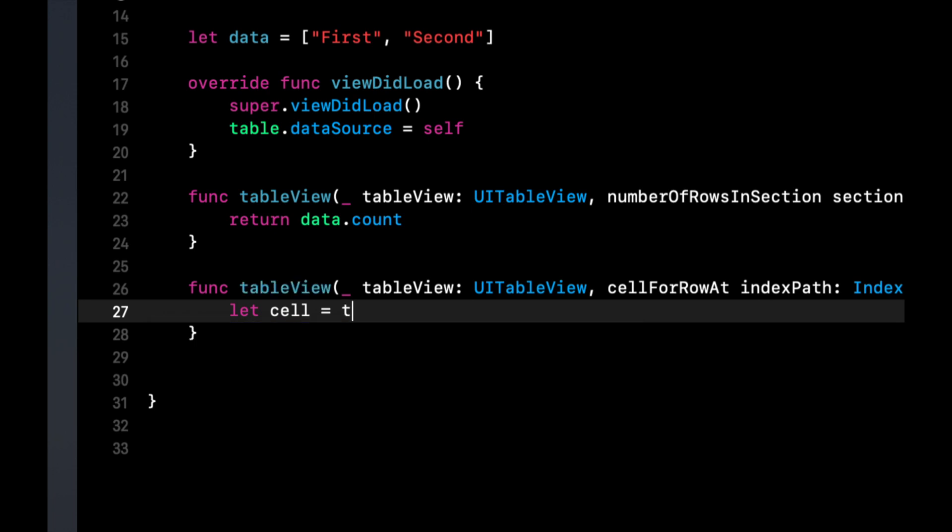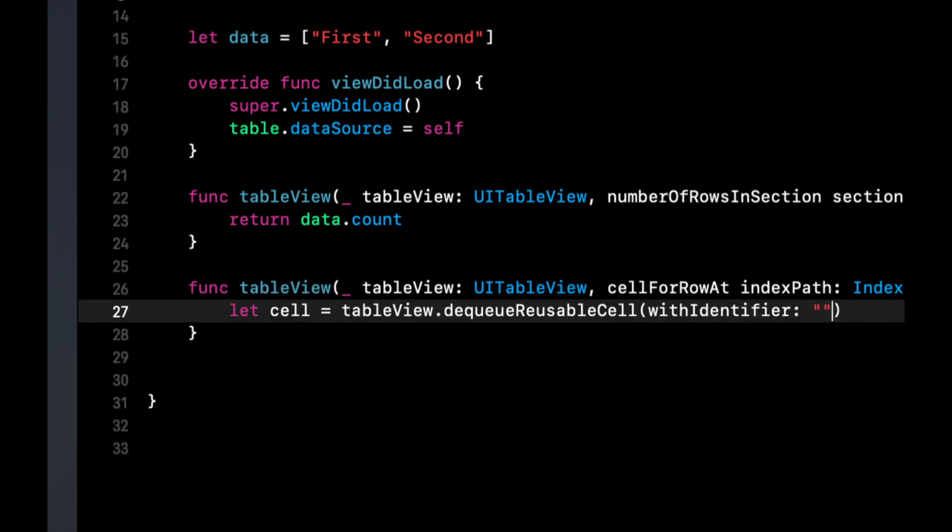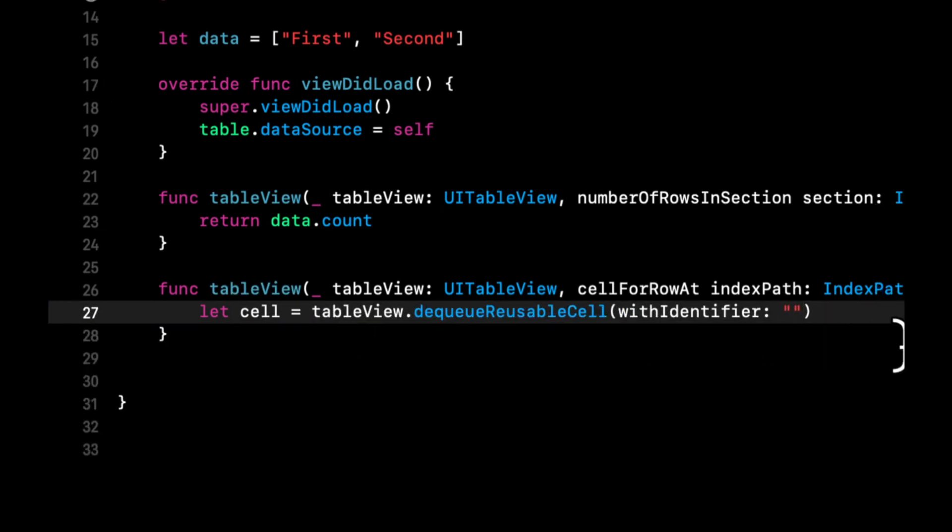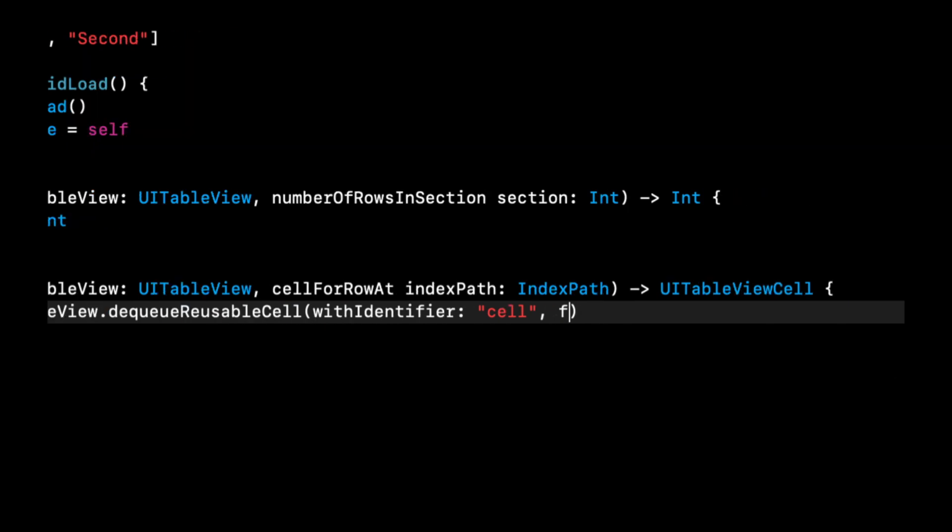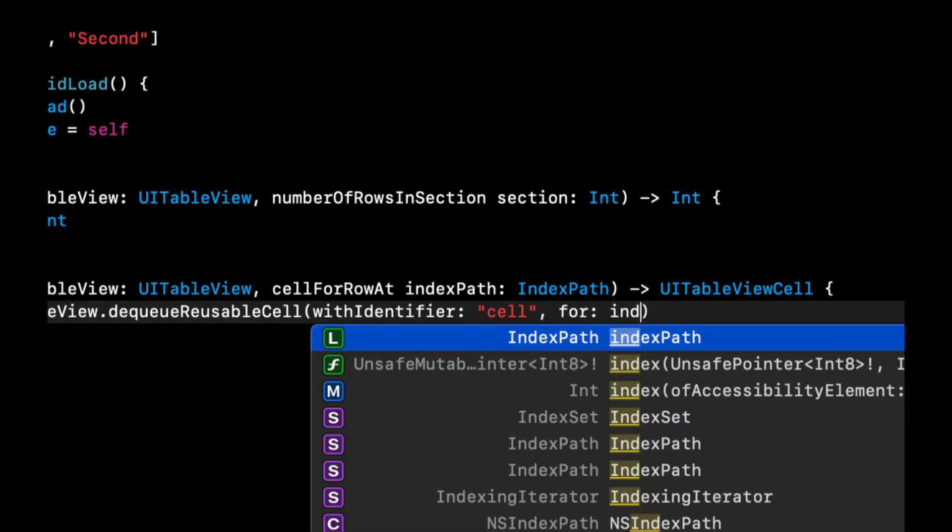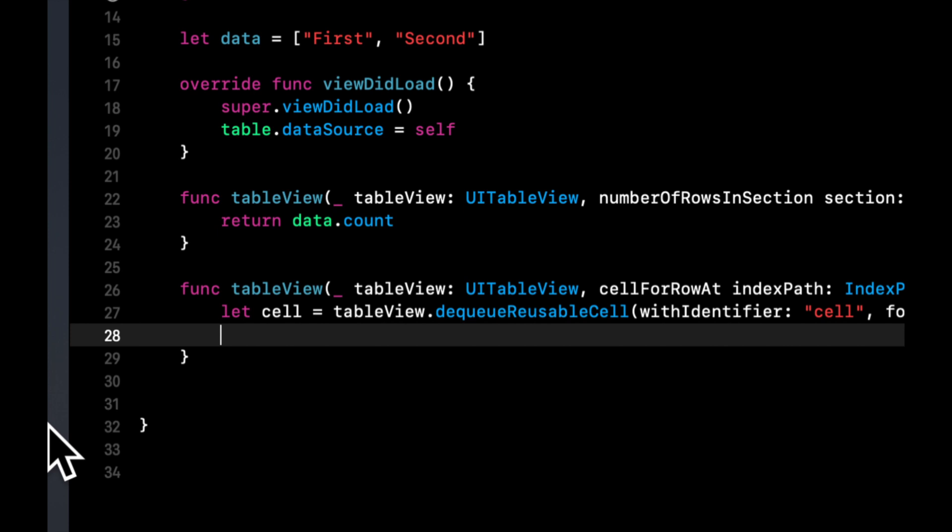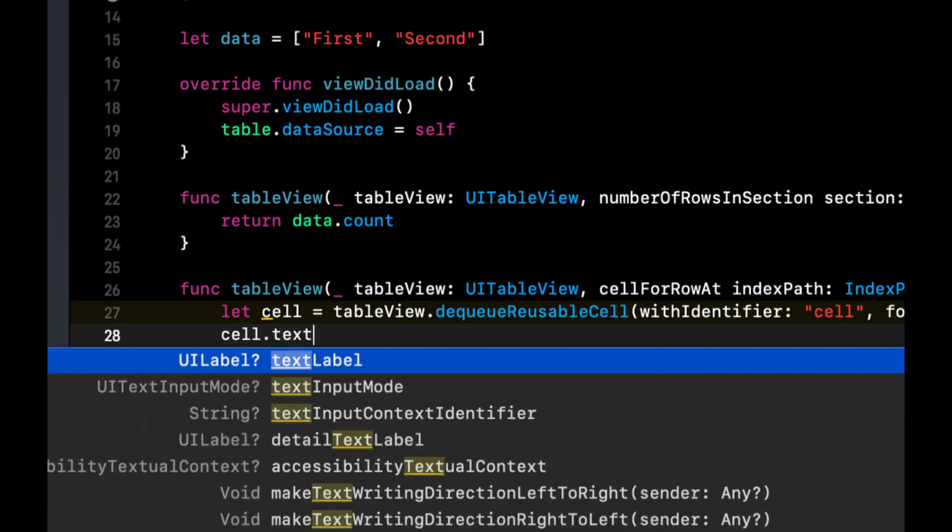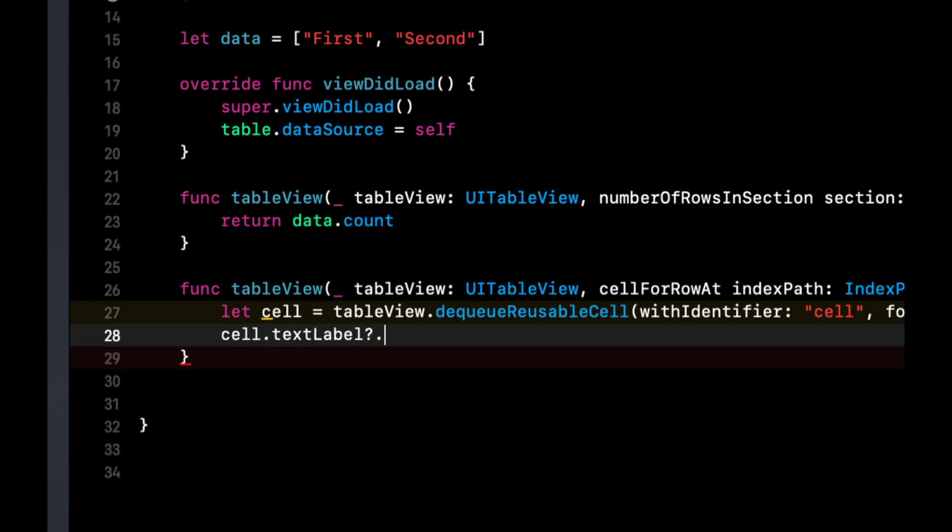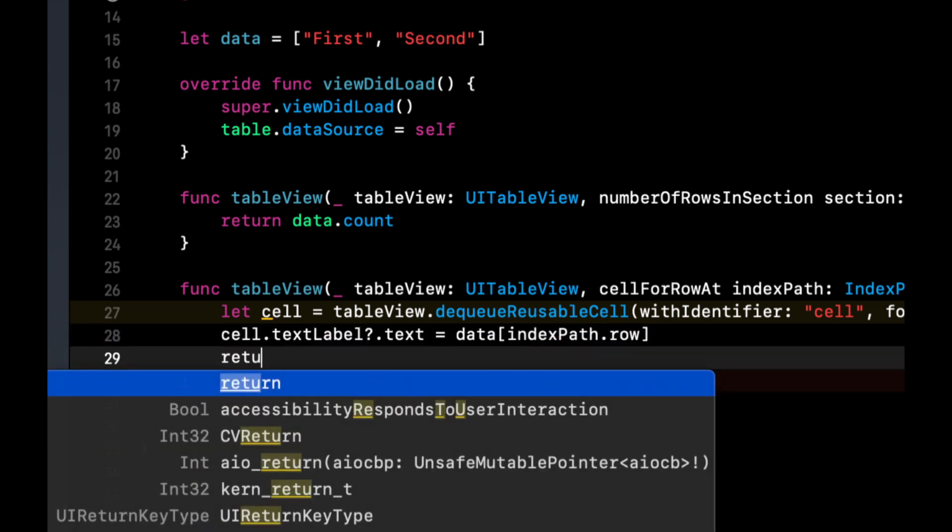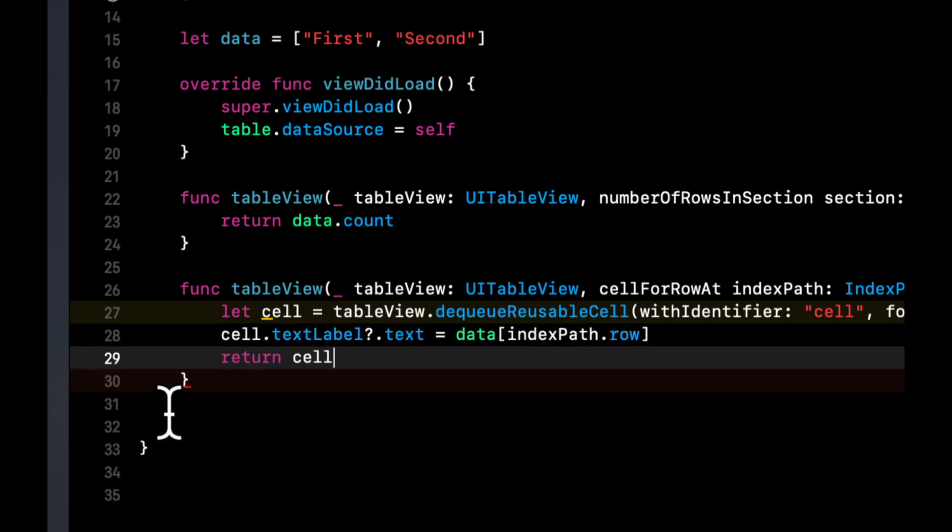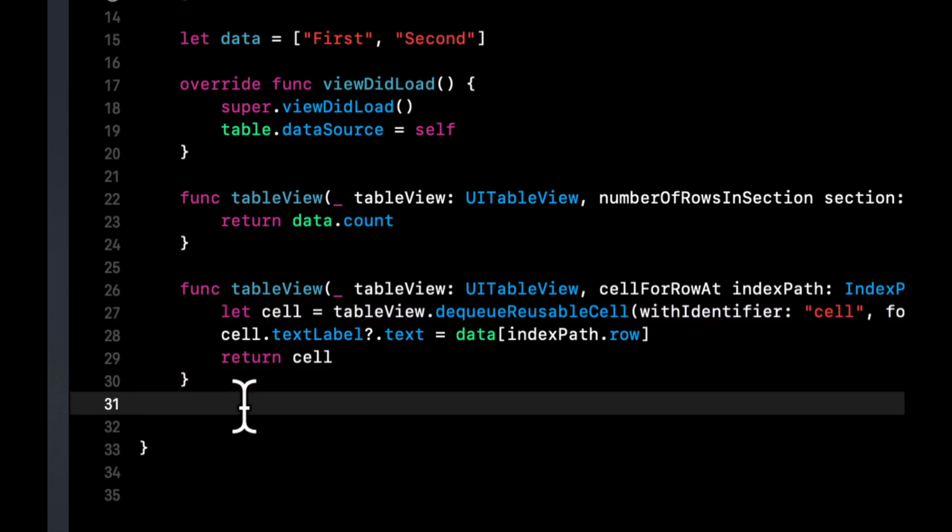And here we can dequeue a cell with an identifier of cell for index path. And before we return the cell, we're going to say cell dot text label dot text equals that item in the data array. And then let's return the actual cell.